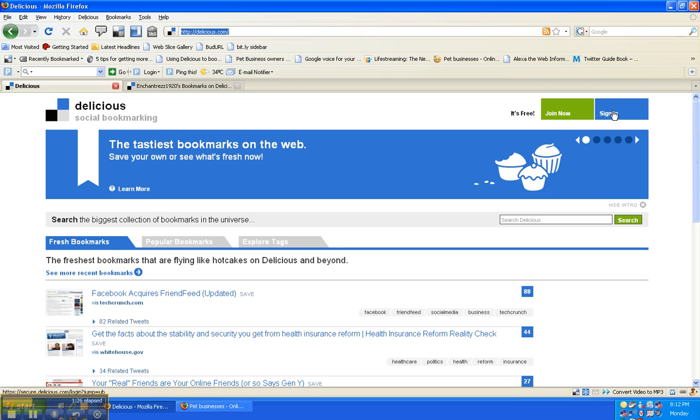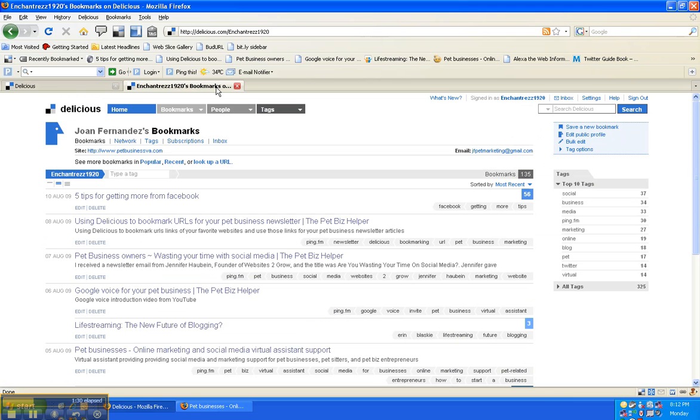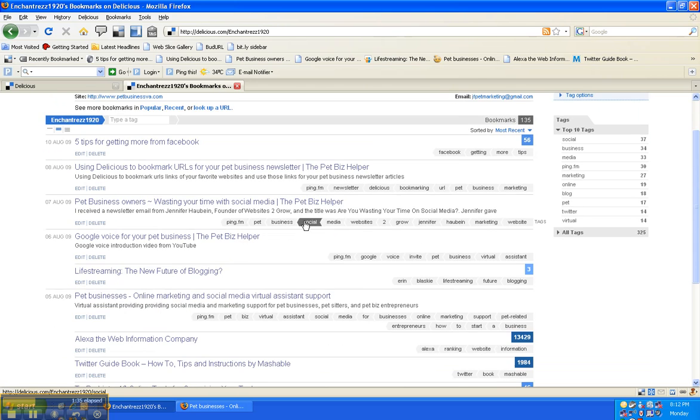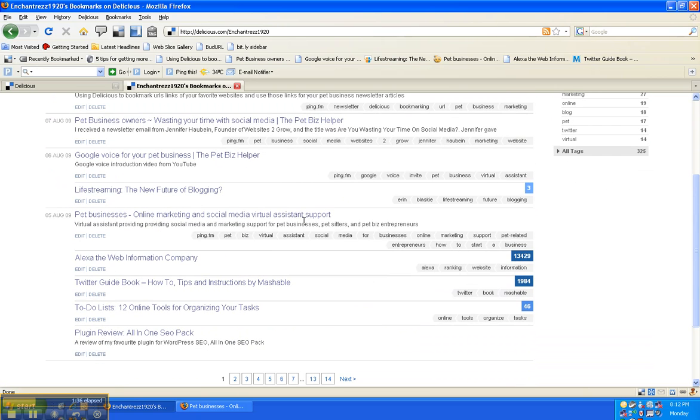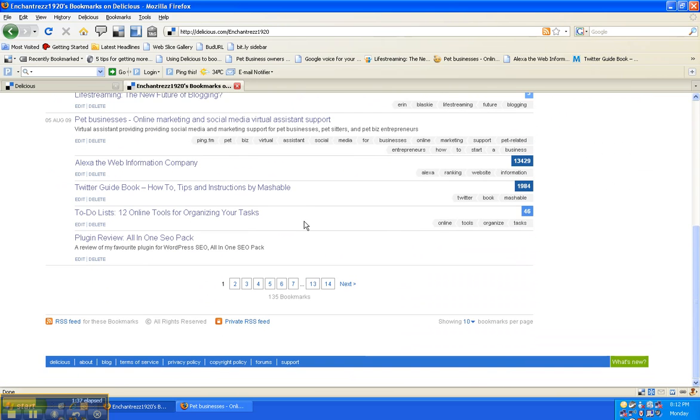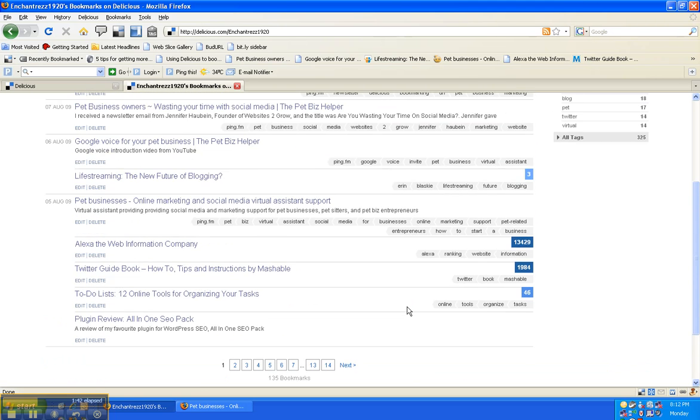So we're gonna take my delicious for example. Over here you have all the URLs that I've been saving. As you can tell I've been saving up to 135 at this point.